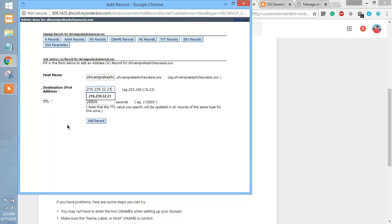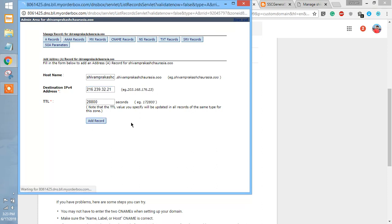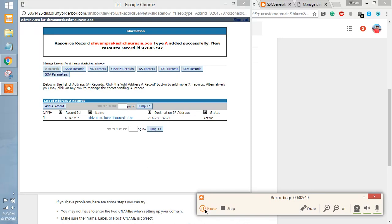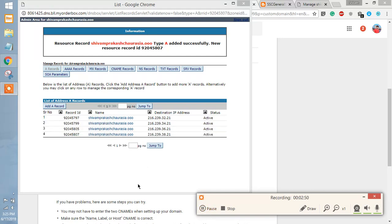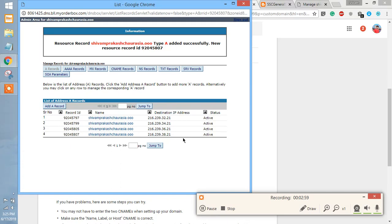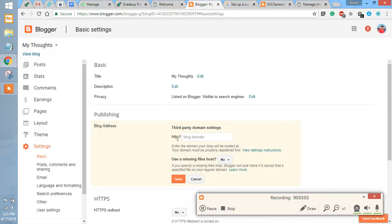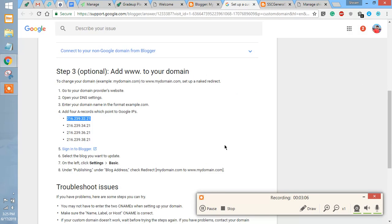Put it here and then add records. Like this we are going to do it for all four records. As you can see, I have already added all the four A records with the specific IPs that were given in the Blogger instruction manual.